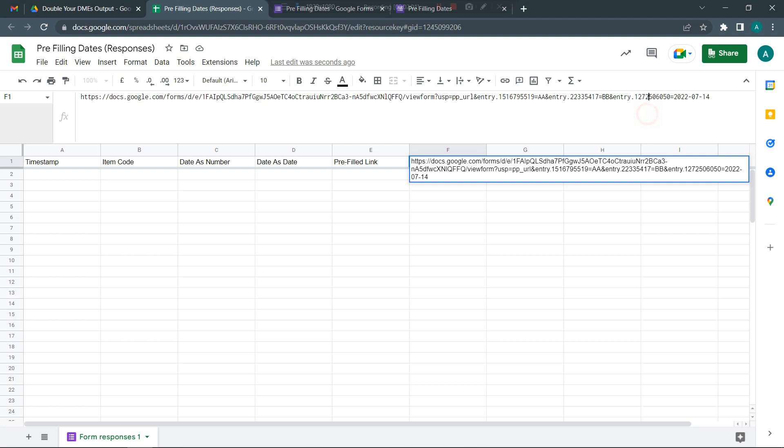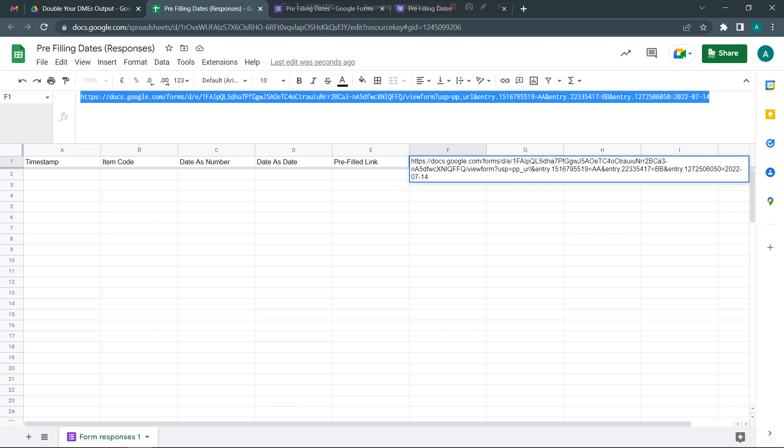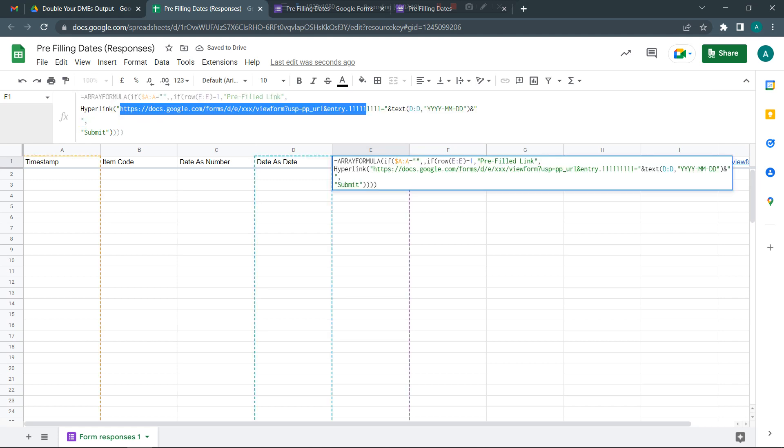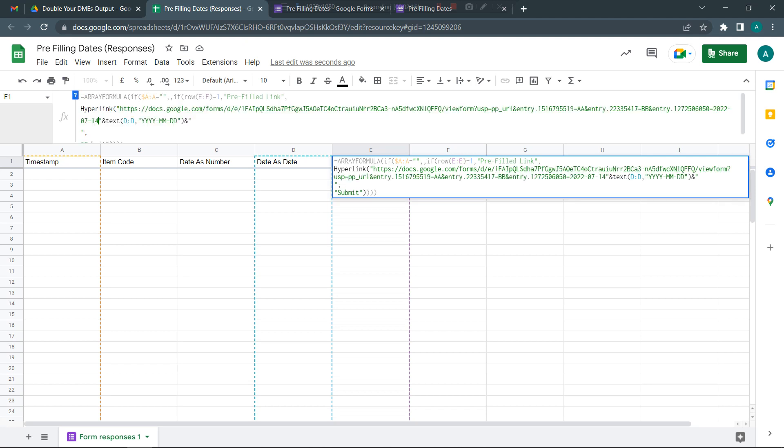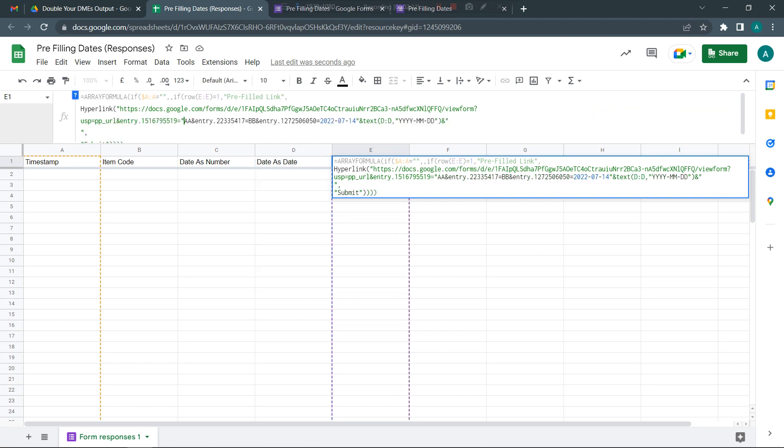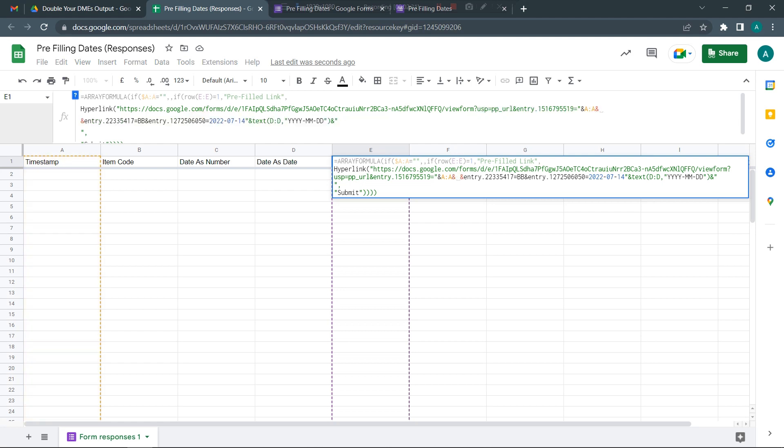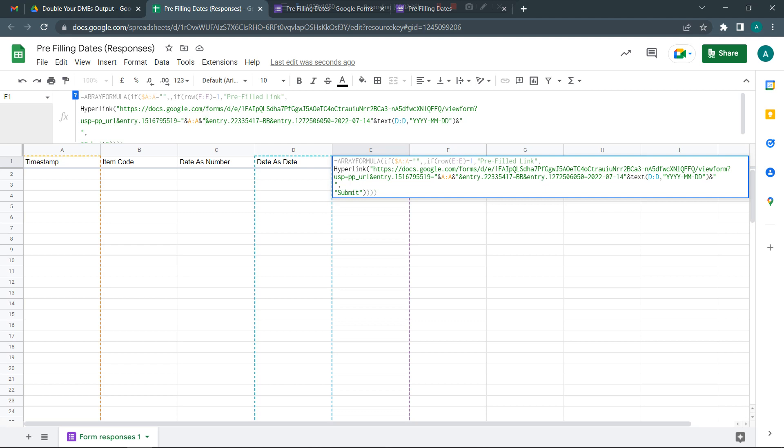Now what we're going to do is use this code and replace it within this sample formula that I've already created. Wherever you see cell references, you need to put a quote, ampersand sign, activate the ranges, then put another ampersand sign and a double quote. This will pick the values from those columns.